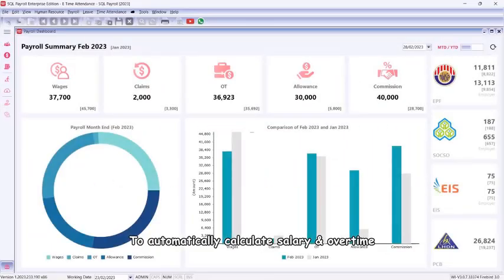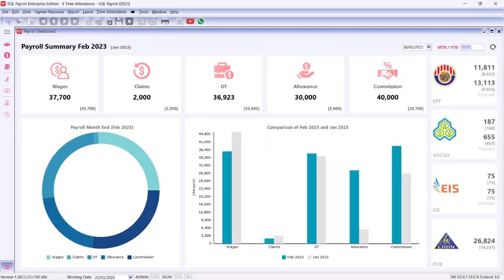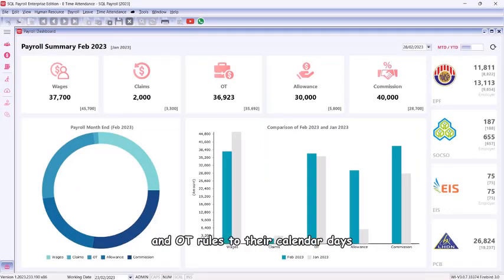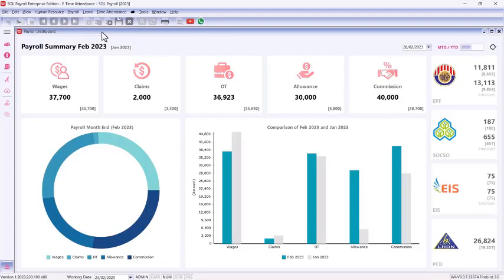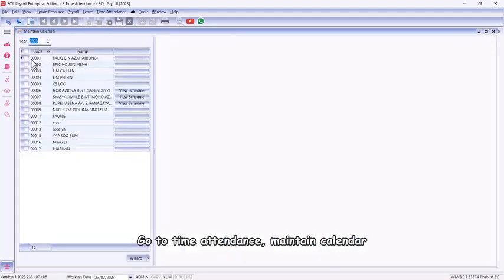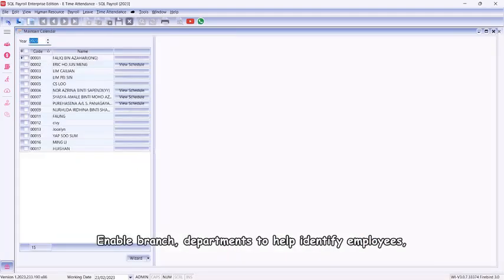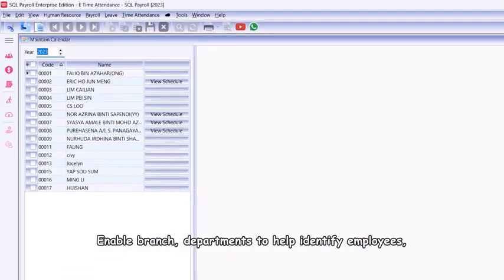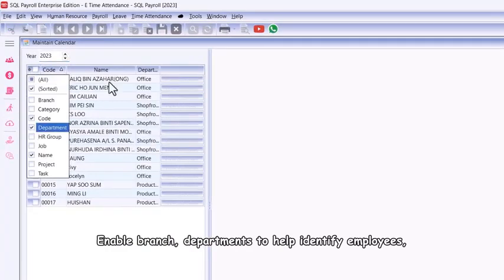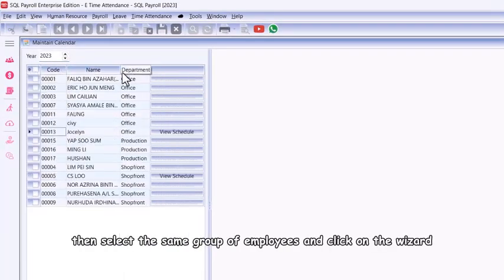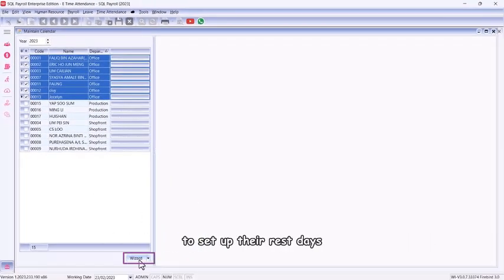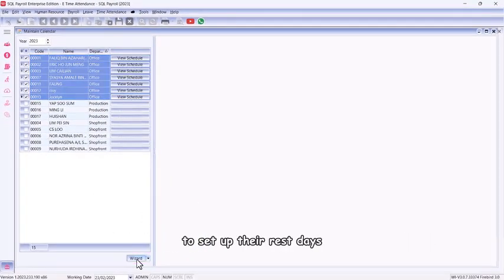To automatically calculate salary and overtime, you will need to assign employee working hours and OT rules to their calendar days. Go to Time Attendance, Maintain Calendar, enable branch departments to help identify employees, then select the same group of employees and click on the wizard to set up their rest days.